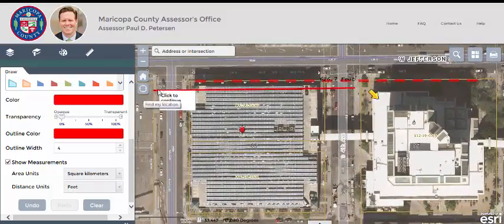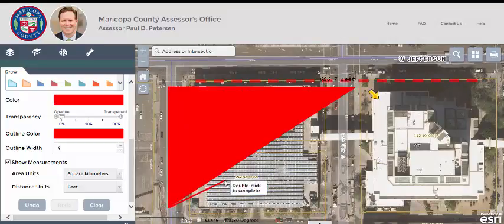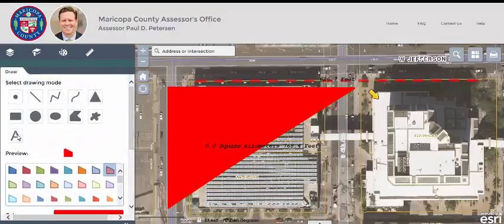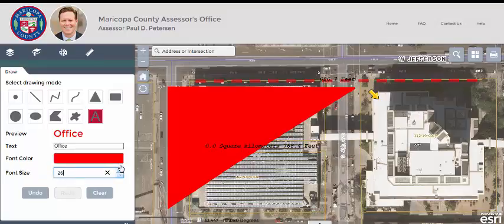If I want to add some text to the map, I select the text drawing mode. Type in the text I want. Change the font color and size. Then click on the map and the text will be displayed.